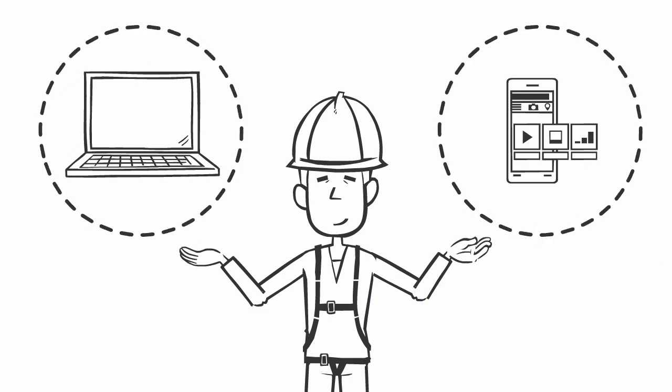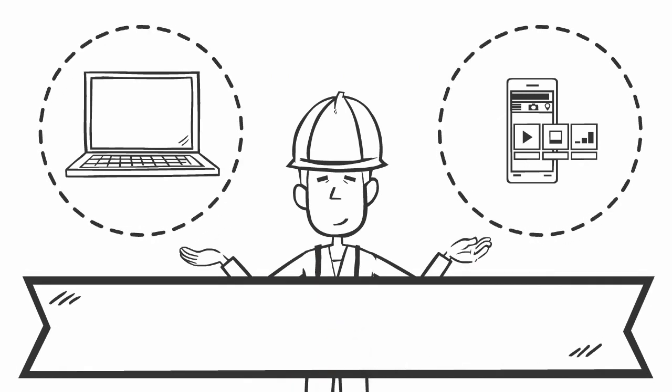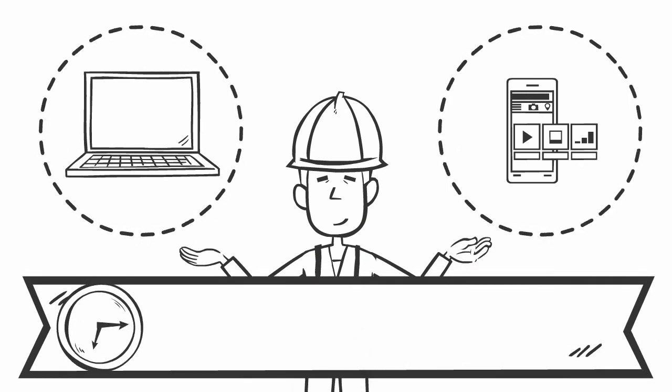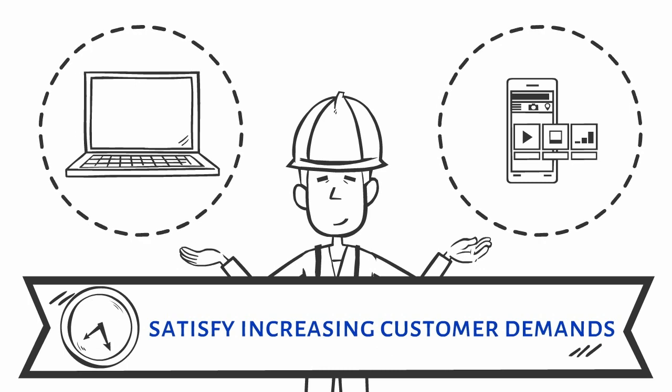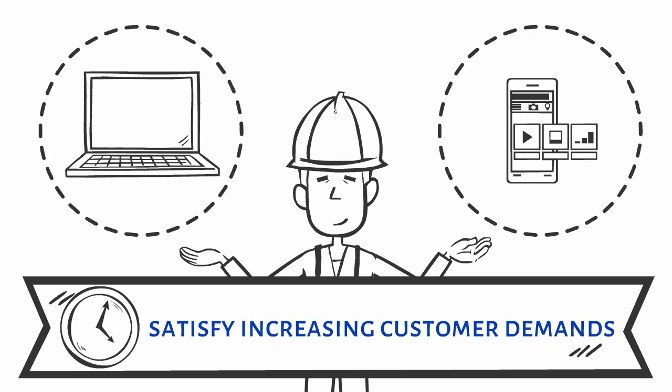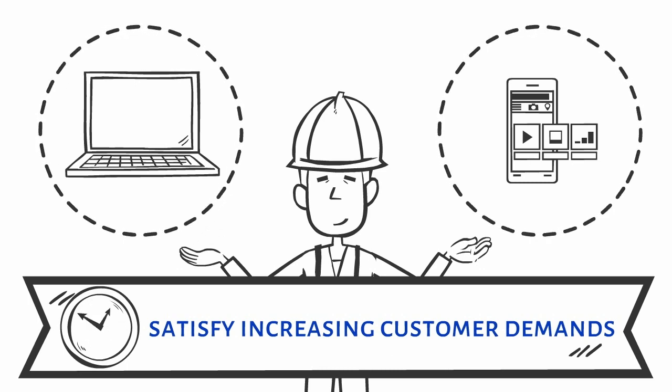This is even more important today, as companies are in a rush to implement technology across their business structure that will satisfy increasing customer demands.